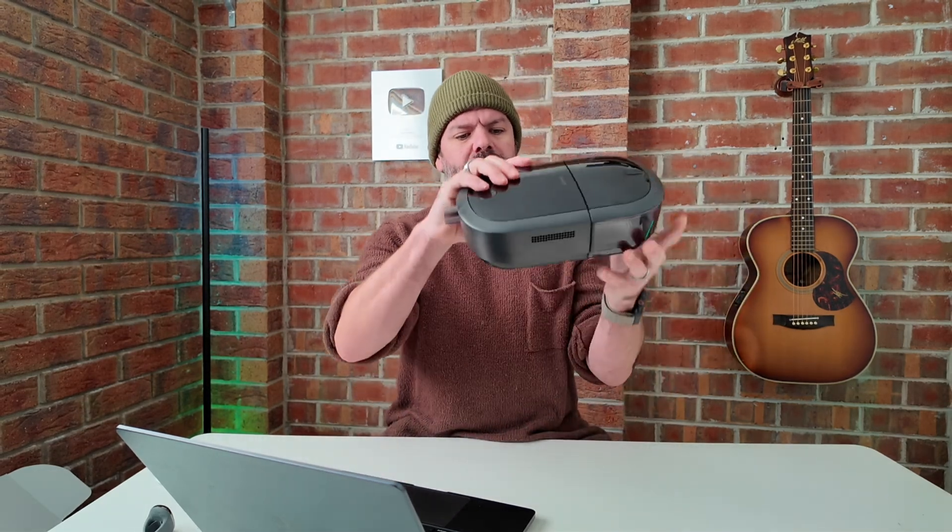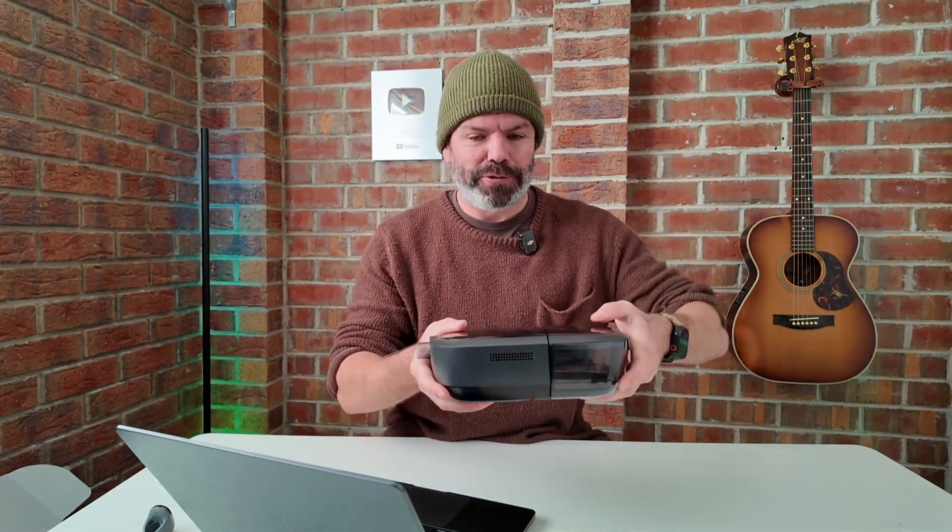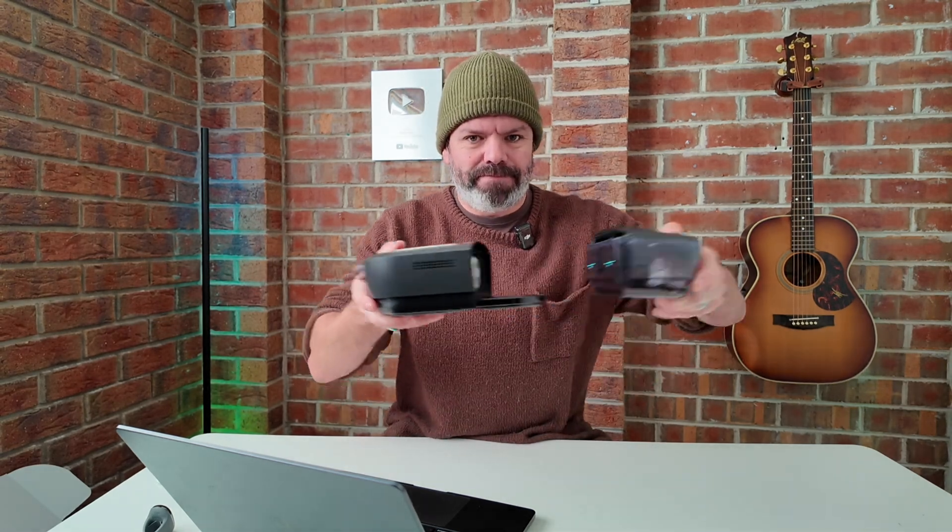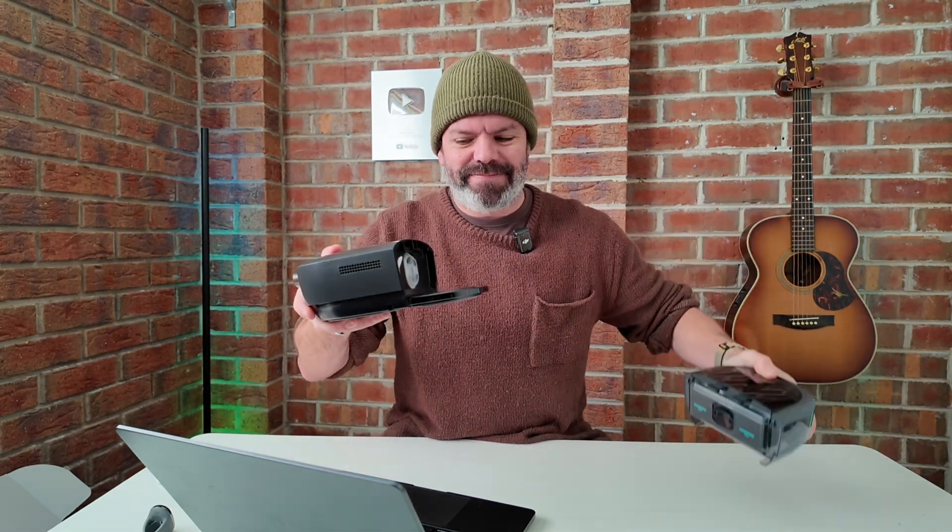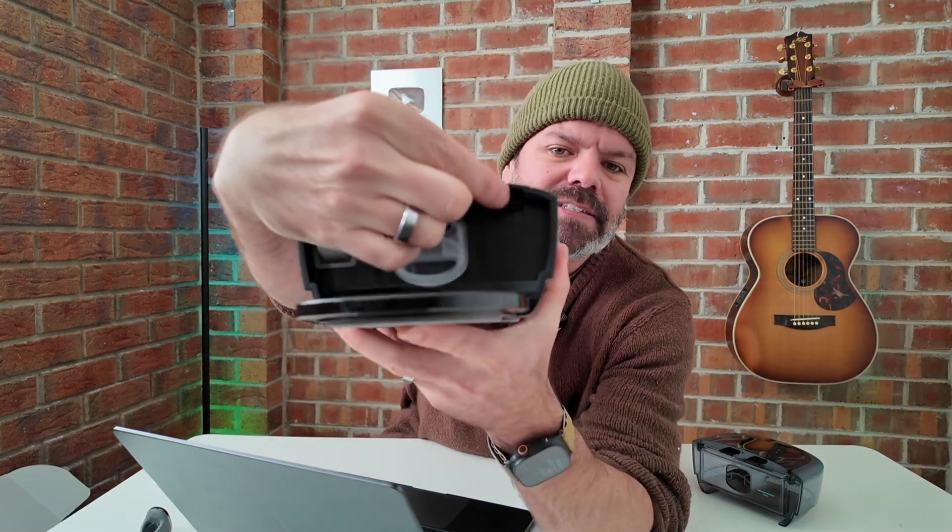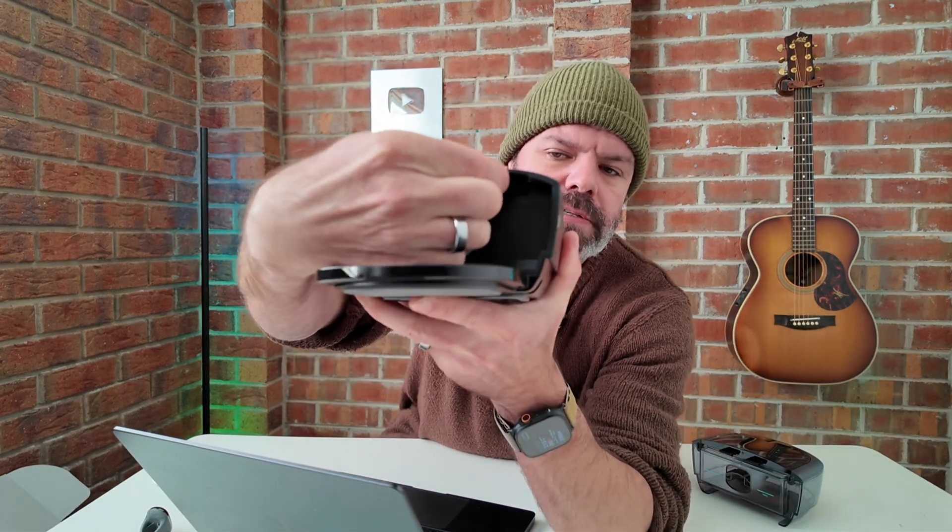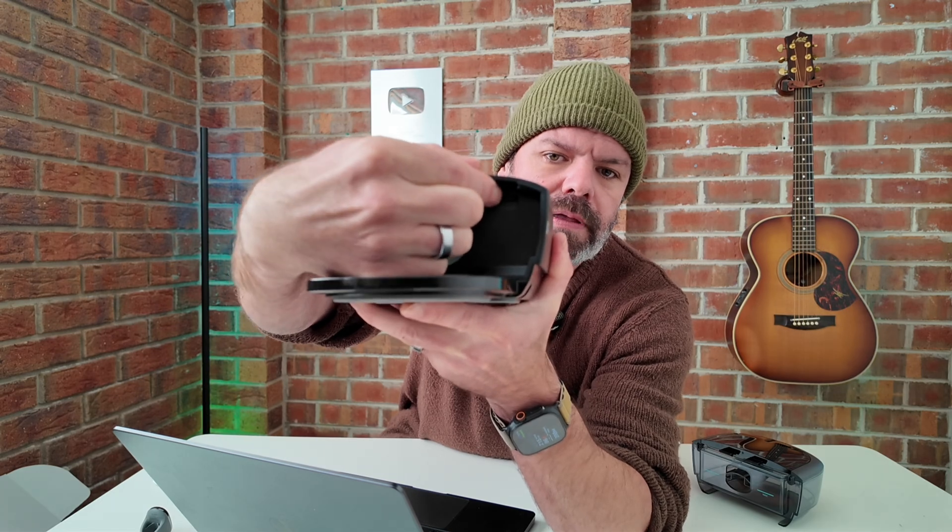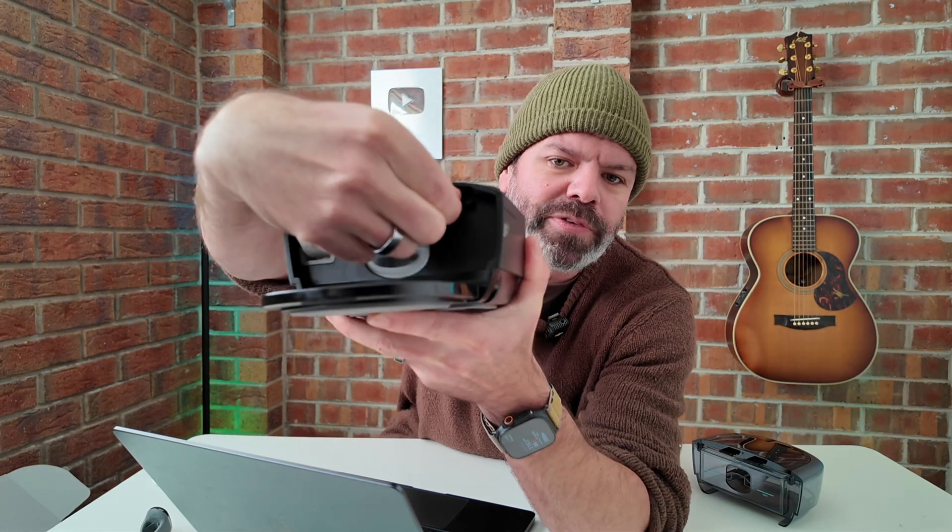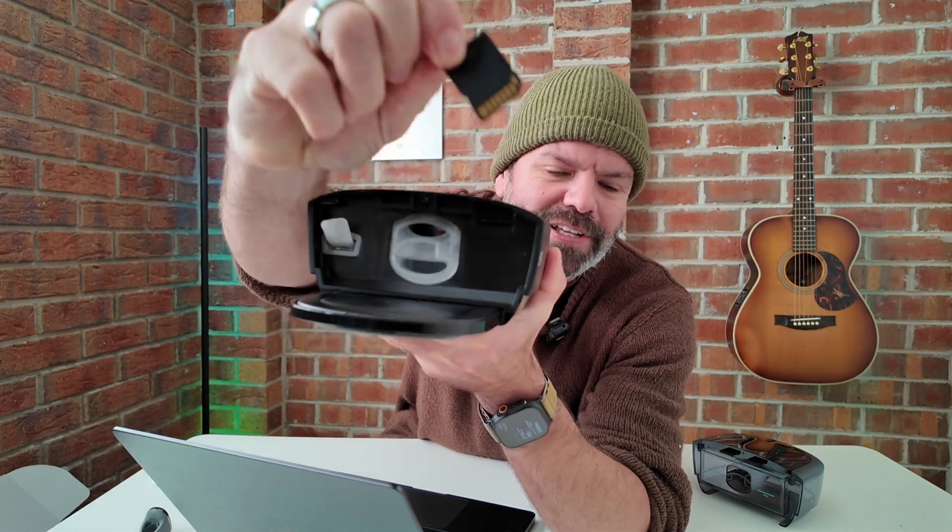Now where do we find the SD card on a DreamStation 2? It's hidden, it's in here. So we press, it pops out, there it is.